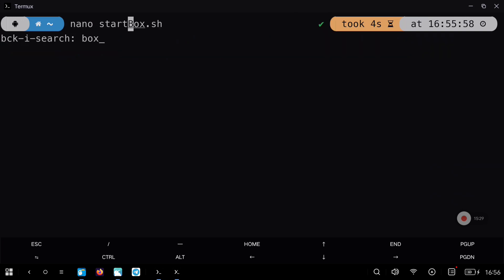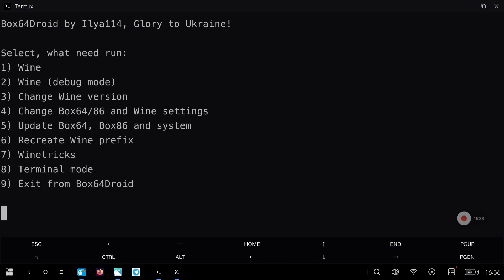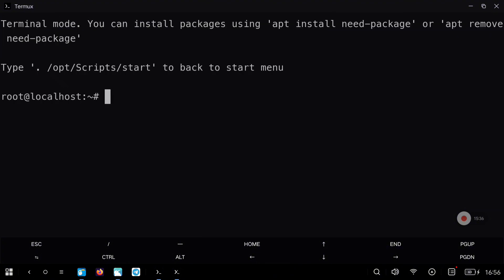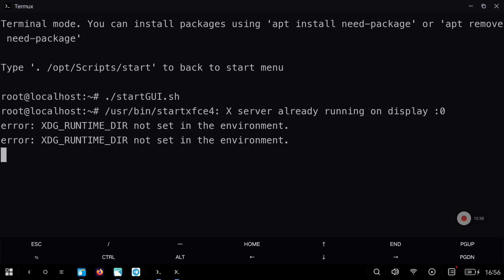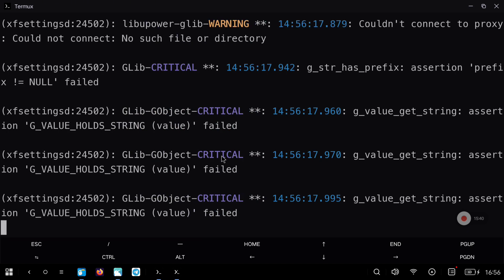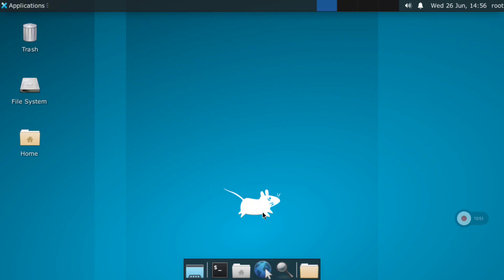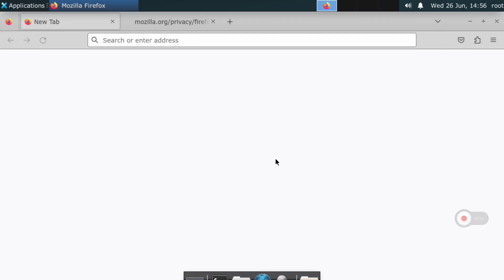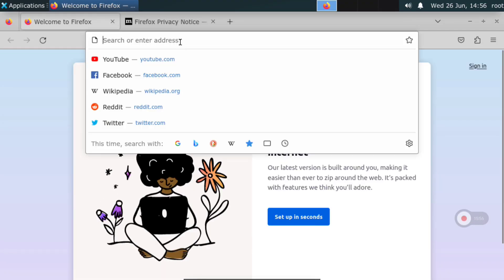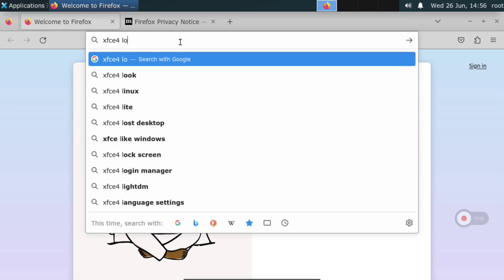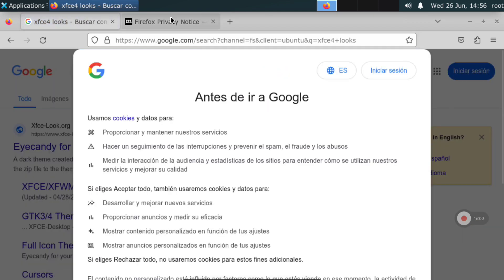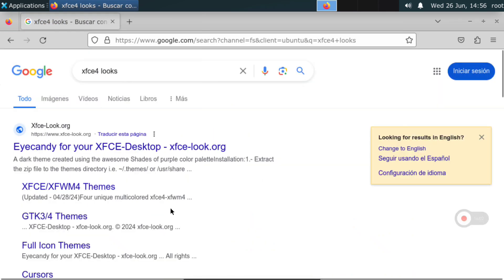Run startbox.sh so everything is loaded and all the variables are created. Now go into box64 with the command 'box64droid start' and remember to select option 8. Now you can just run the script and the environment will start. If we go to Termux X11 you can see that everything is working fine. If you open the default browser, we can see that it's Firefox because we installed it before.